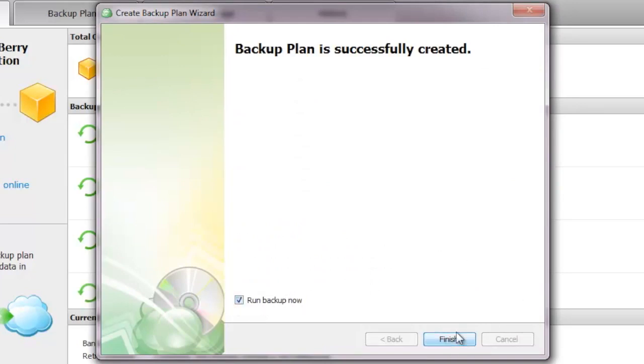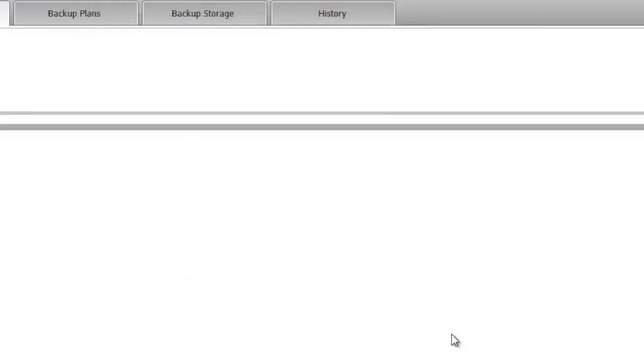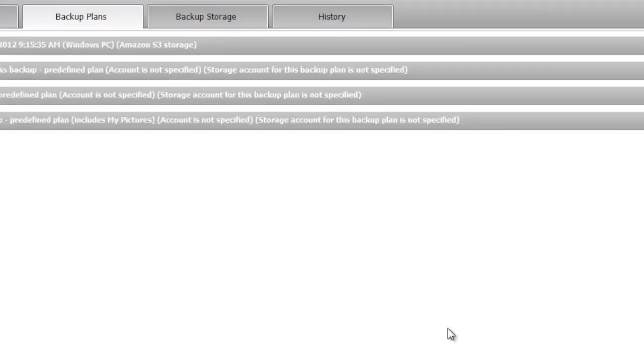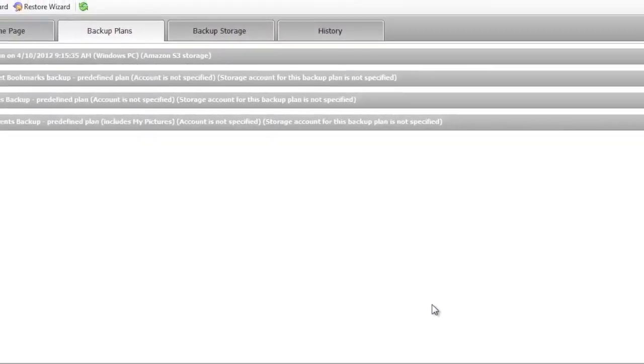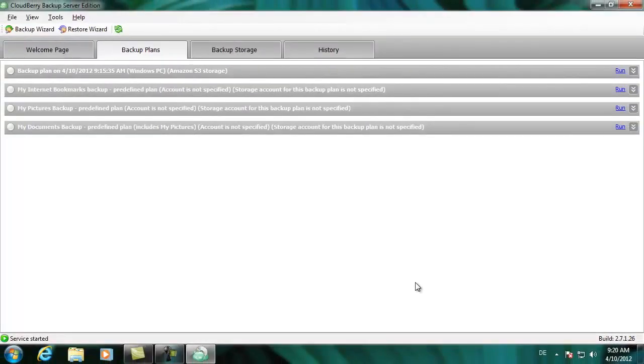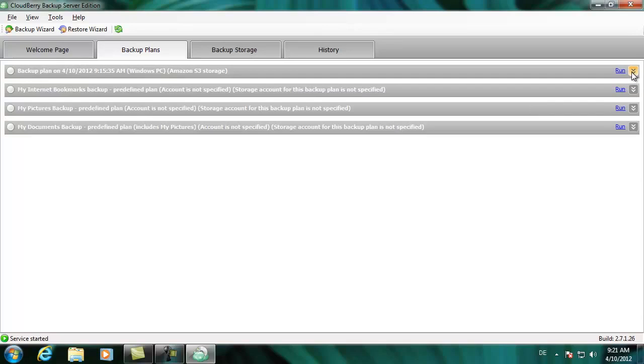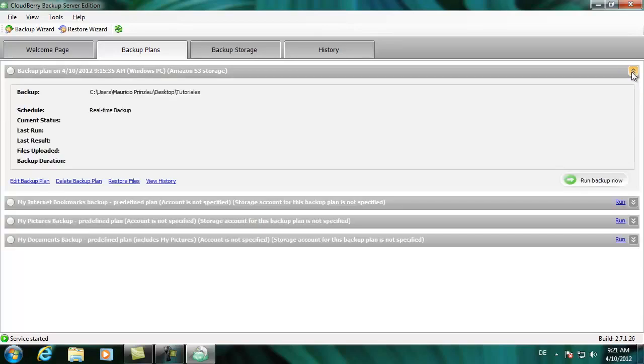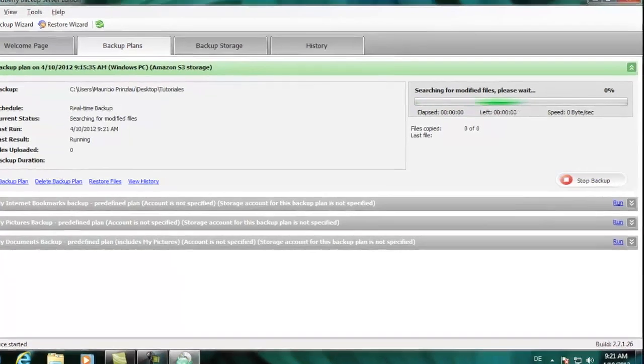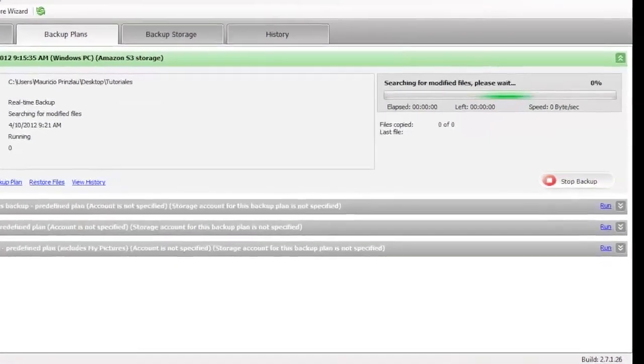You can choose to run the backup now, and this is just what we want to do. You can see that here in the dashboard, or in the backup plans dashboard, we have our custom created backup plan at the top. Also, there are other plans available, like my internet bookmarks that are pre-created by CloudBerry Labs, and also my pictures backup and documents backup that takes the files that are stored in the standard Windows folders and backs them up if you choose to run the backup now.